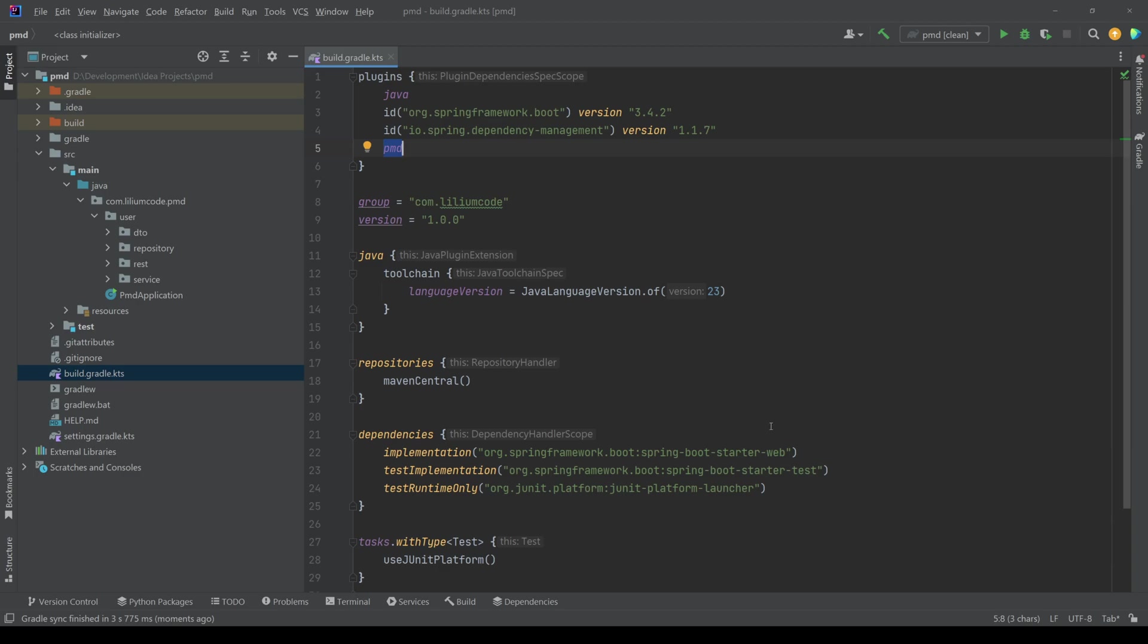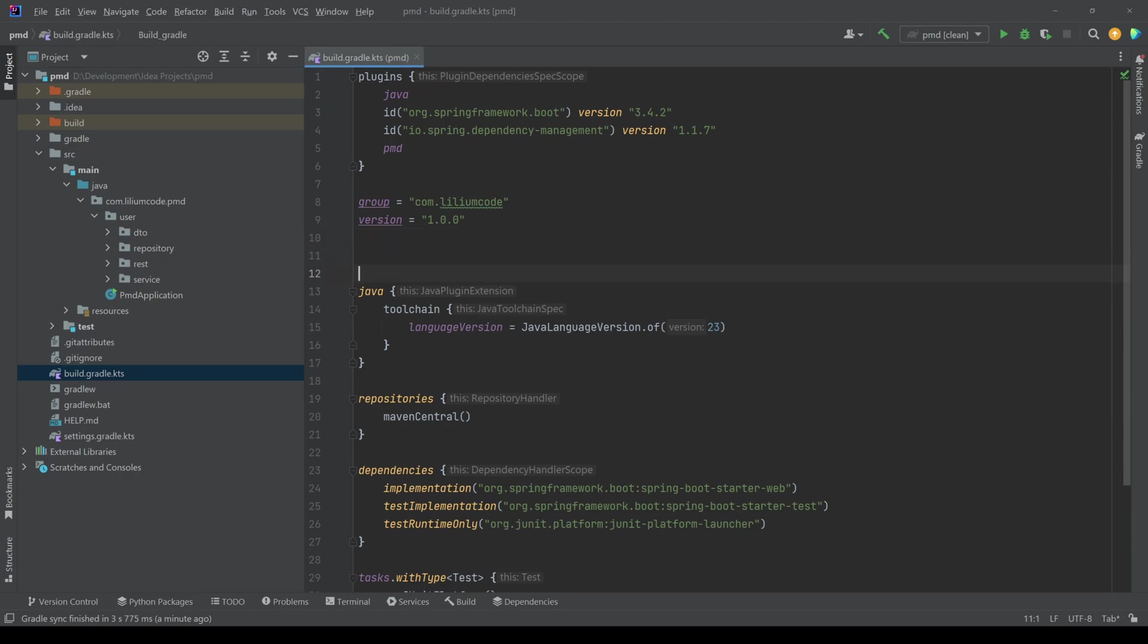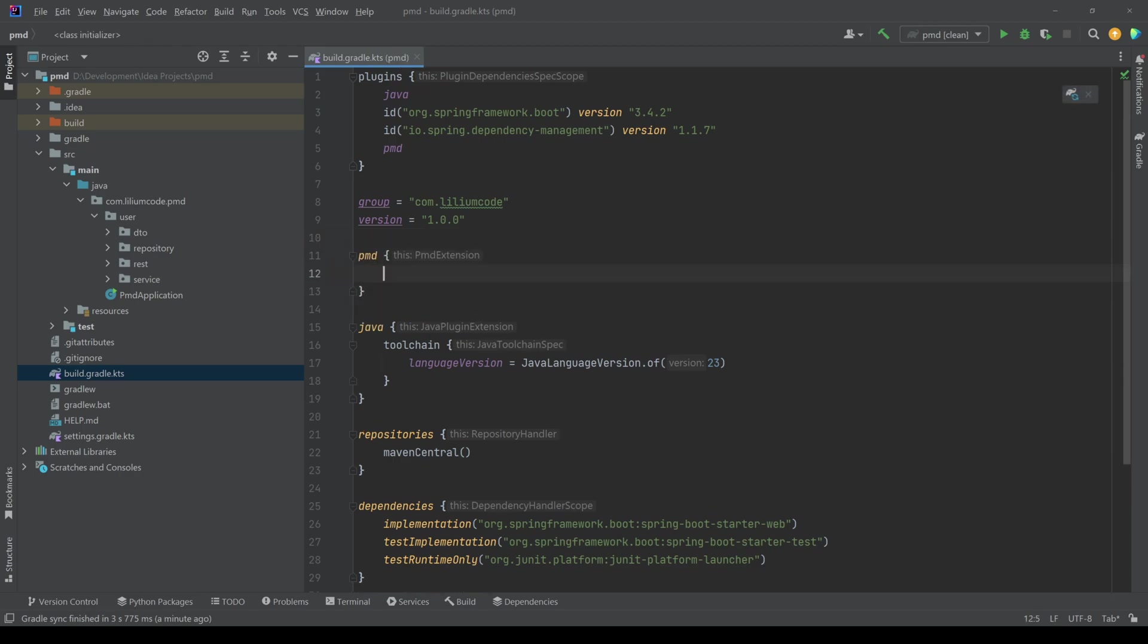So we have our plugin enabled. Now we can actually configure it a bit. So what we can do here is if we say PMD and then open up some braces, we get this PMD extension. So we can actually add some configurations for it.